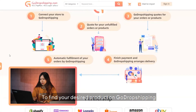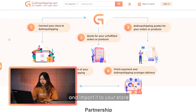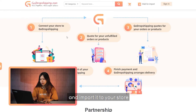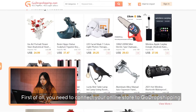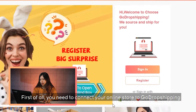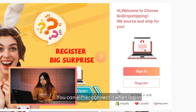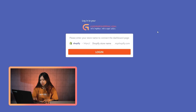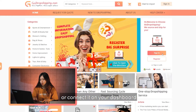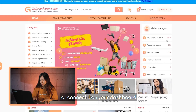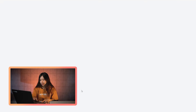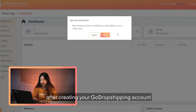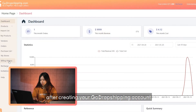To find your desired product on GoDropShipping and import it to your store, first of all, you need to connect your online store to GoDropShipping. You can either connect it when you log in, or connect it on your dashboard after you've created your GoDropShipping account.